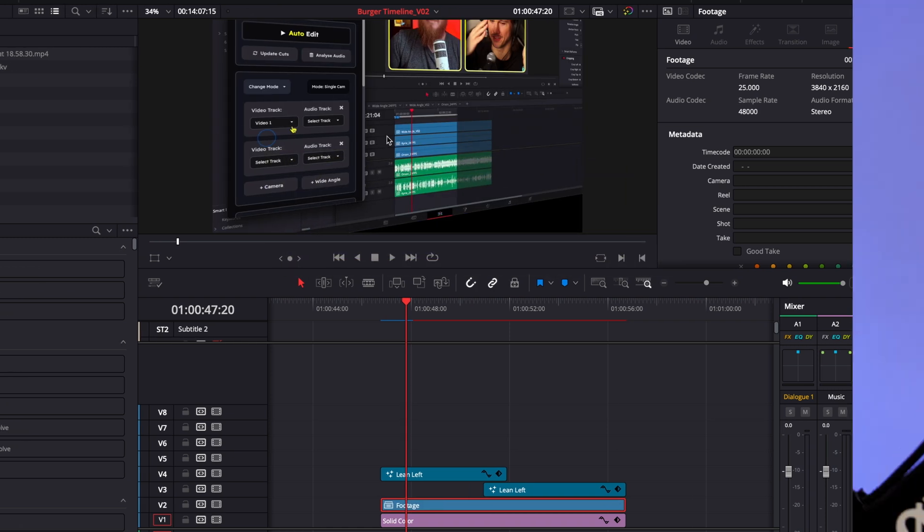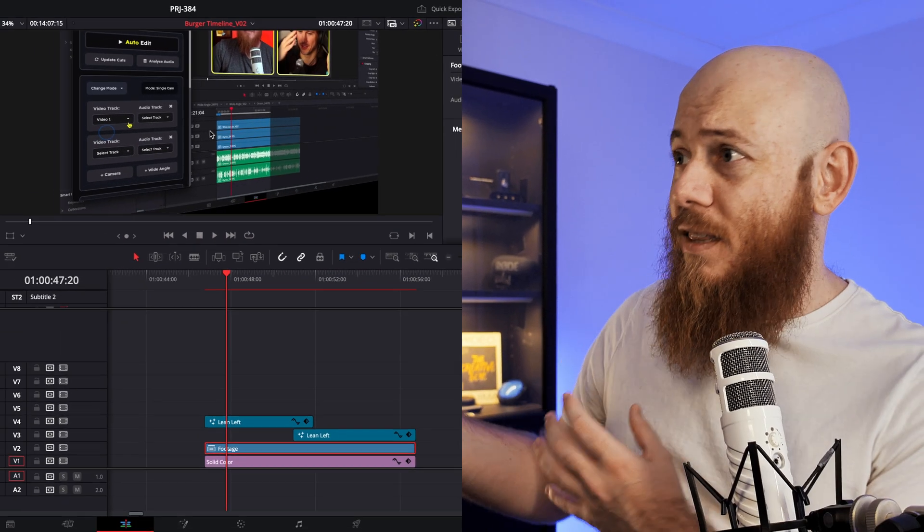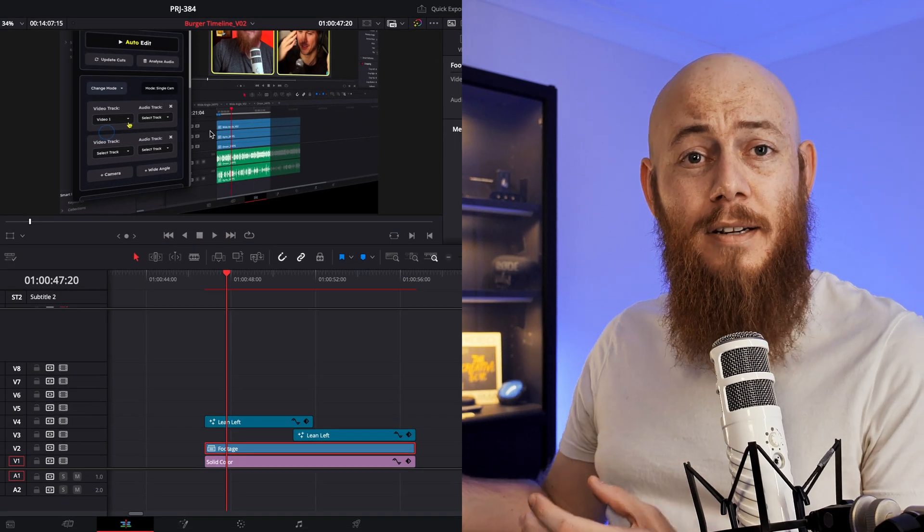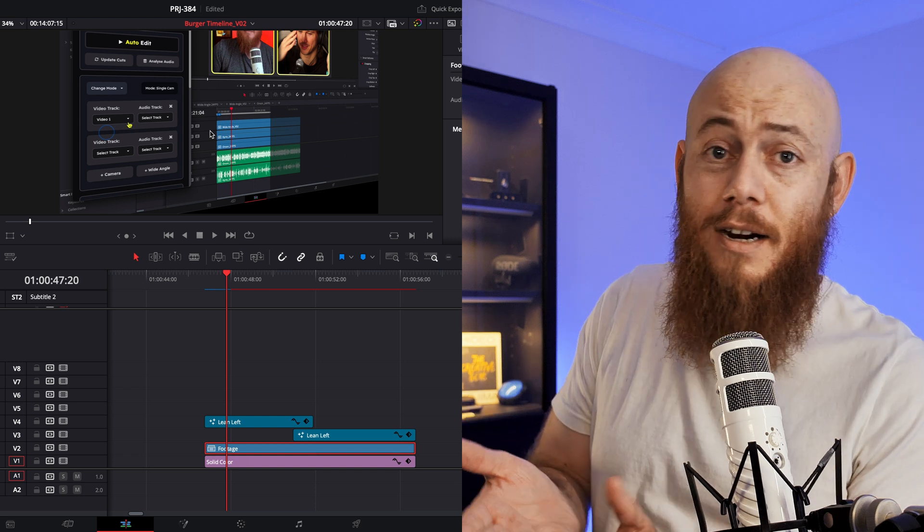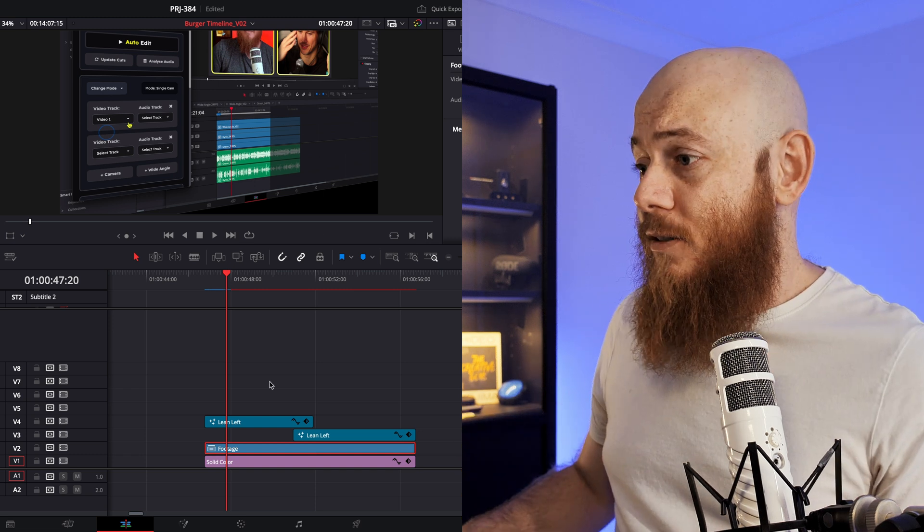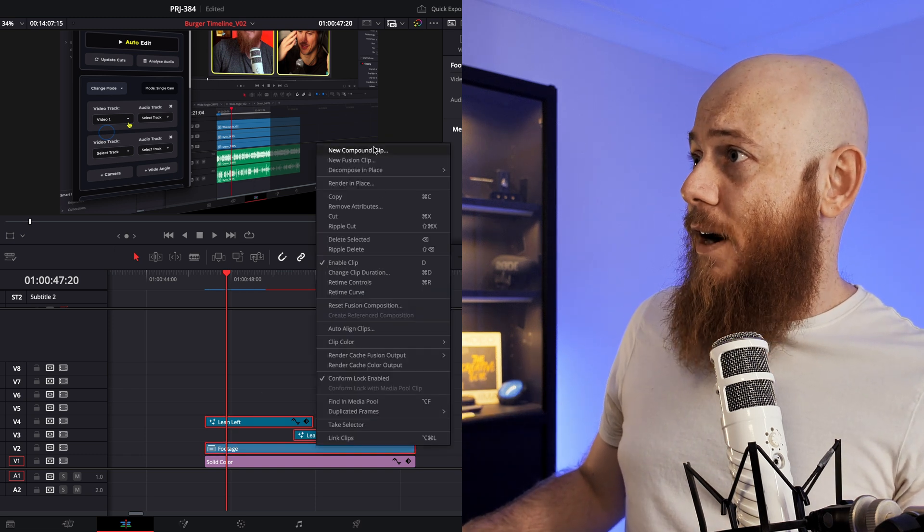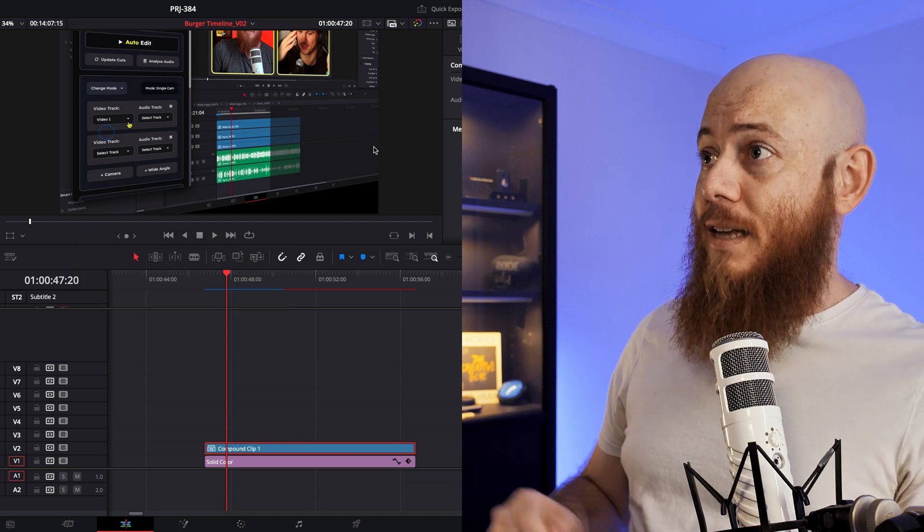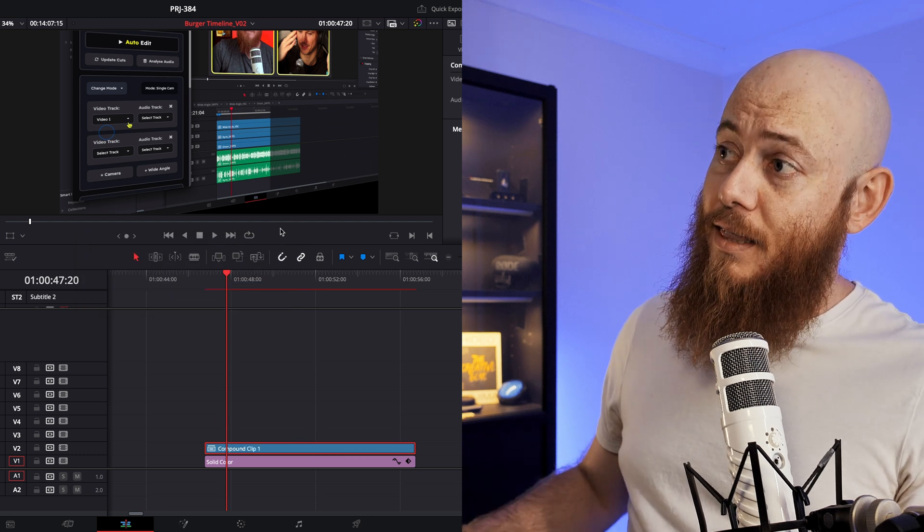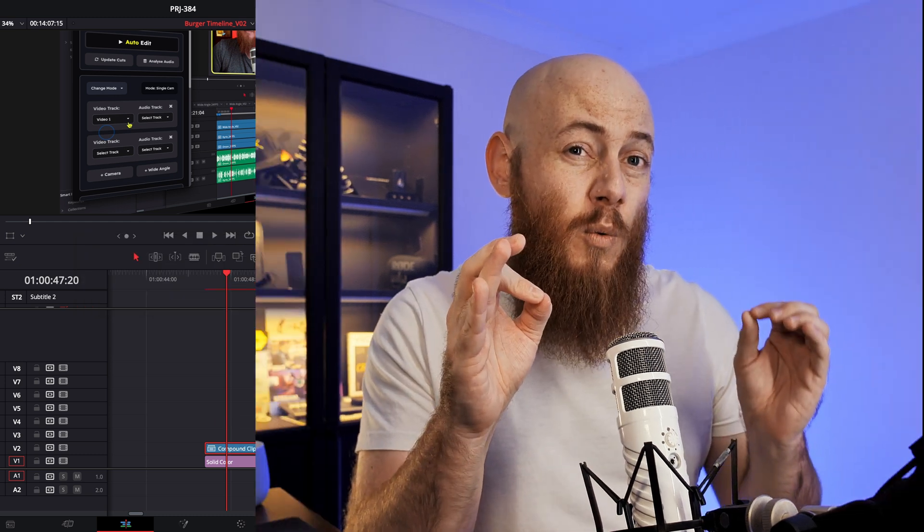And so I thought, well, okay, let's try turning these into a compound clip. Maybe the adjustment clips are just moving the background out of the way. So we go ahead, we do this, we create a compound clip and we still get the black background. And so what's happening here is that the adjustment clip isn't just moving the background. It's completely destroying any transparency